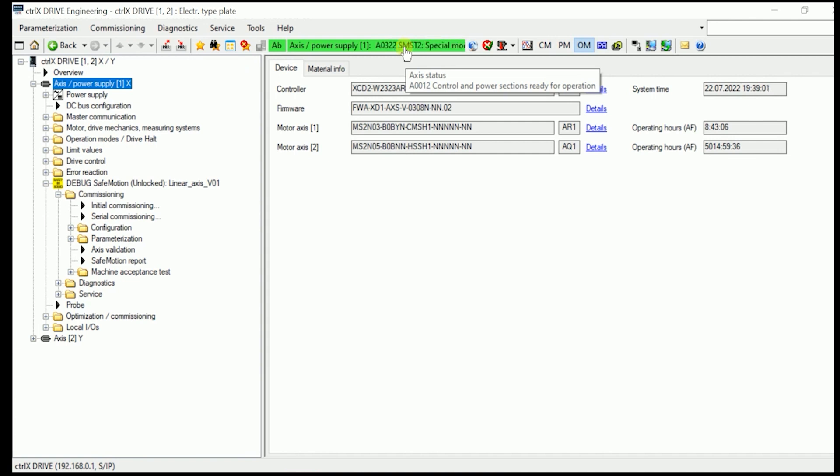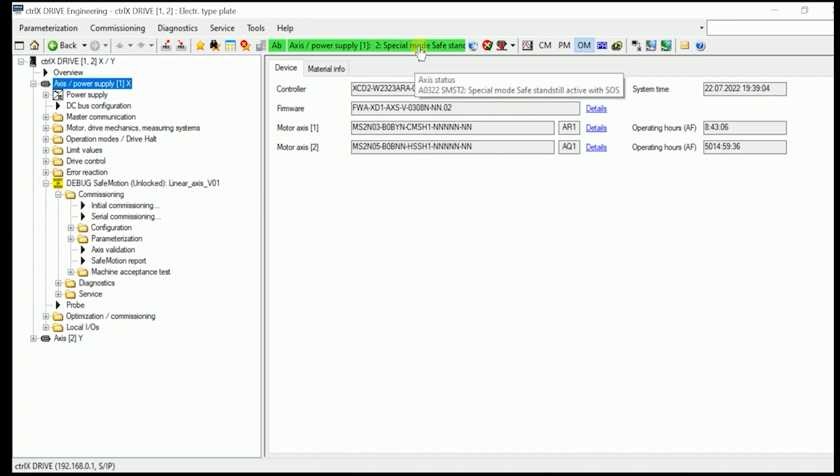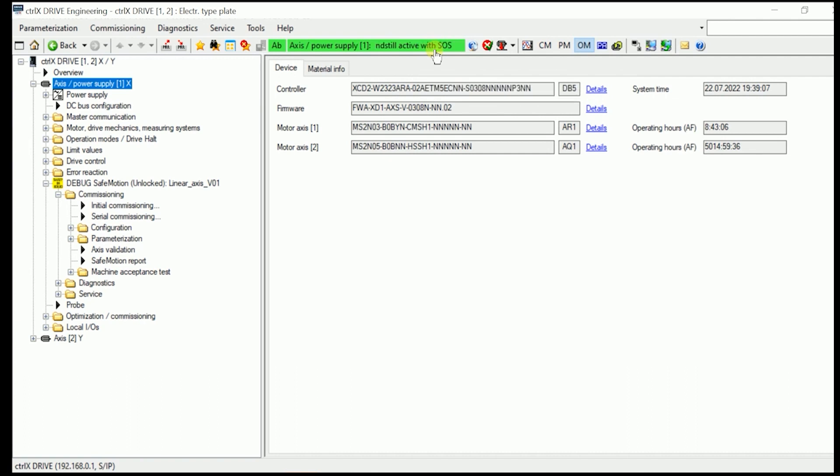If we use the mode selection, we are switching over to the special mode in safe standstill. If we as well additionally press the enabling control button, we are getting here to SMM1, the special mode safe motion 1 active.